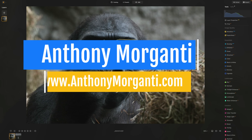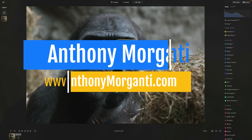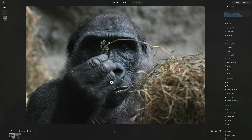Hi everyone, Anthony Morganti here. In today's video, I'm going to show you my Luminar Neo editing workflow. If you've ever watched any of my videos or subscribed to my newsletter, you know that I'm often talking about the importance of developing a consistent, reliable post-production workflow, because you won't get consistent results without one. I want to stress that there isn't a right and wrong workflow — there are simply workflows that work right for you. I hope what I show you helps you develop a workflow that is best for you and your photography.